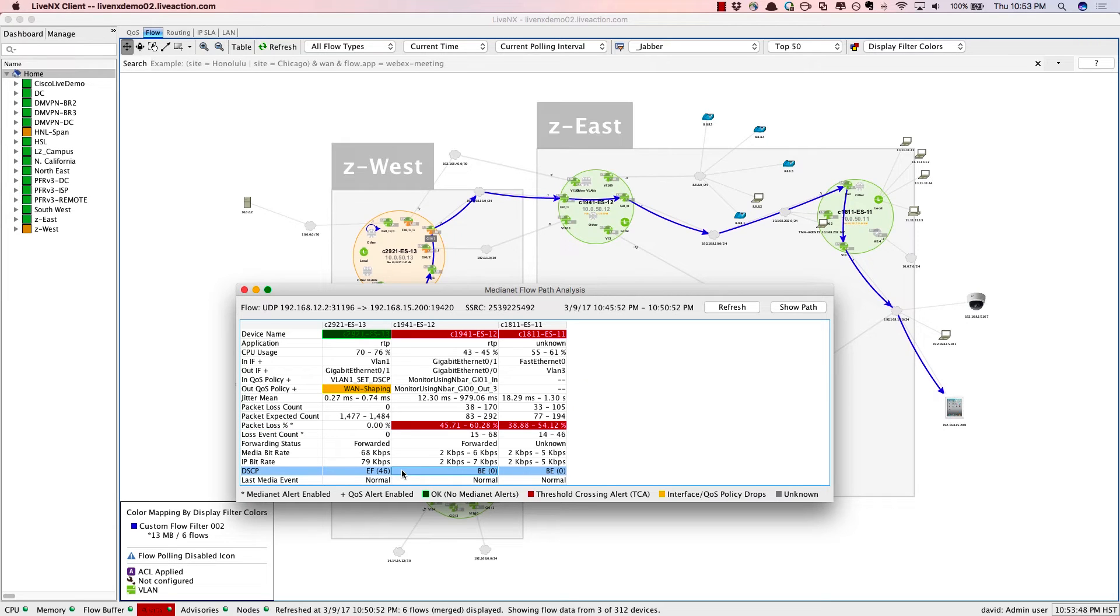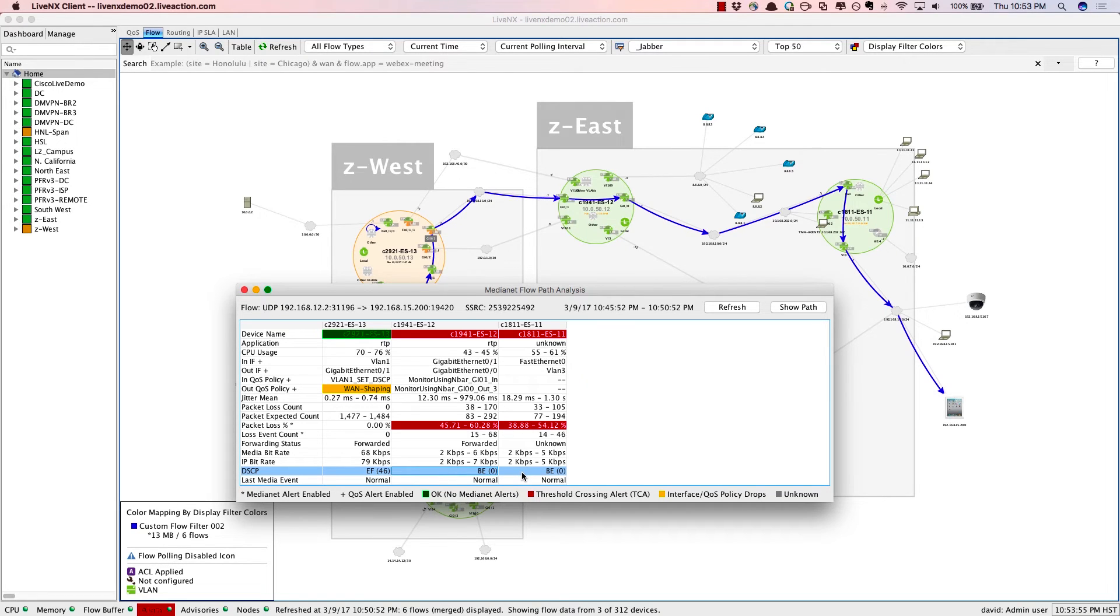DSCP values as well. Hop by hop through the system. EF on that first hop, but we're losing the markings downstream after it hits the service provider and getting to our next site. So that's definitely an issue.